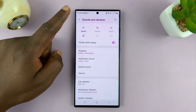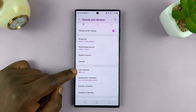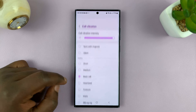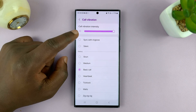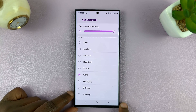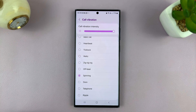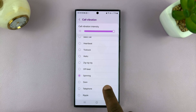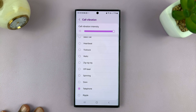But on this Samsung Galaxy phone, you have the option to choose a specific call vibration no matter what ringtone you have. So I can choose that, and the phone will vibrate differently with a different pattern, and I can choose whatever pattern I want based on the ringtone.